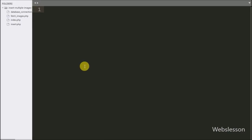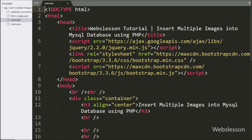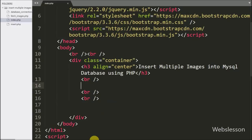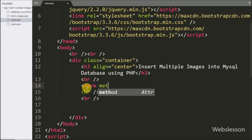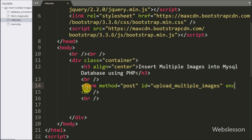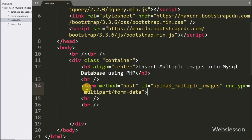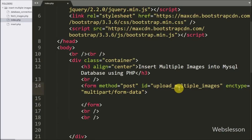First we will insert multiple images into MySQL database using PHP with Ajax, so we have opened index.php. In this file we have already imported jQuery and Bootstrap library links. Under this page we want to make a form for selecting multiple images from the local computer. So here we have written form method equal to POST, id equal to upload_multiple_images, and enctype equal to multipart/form-data.